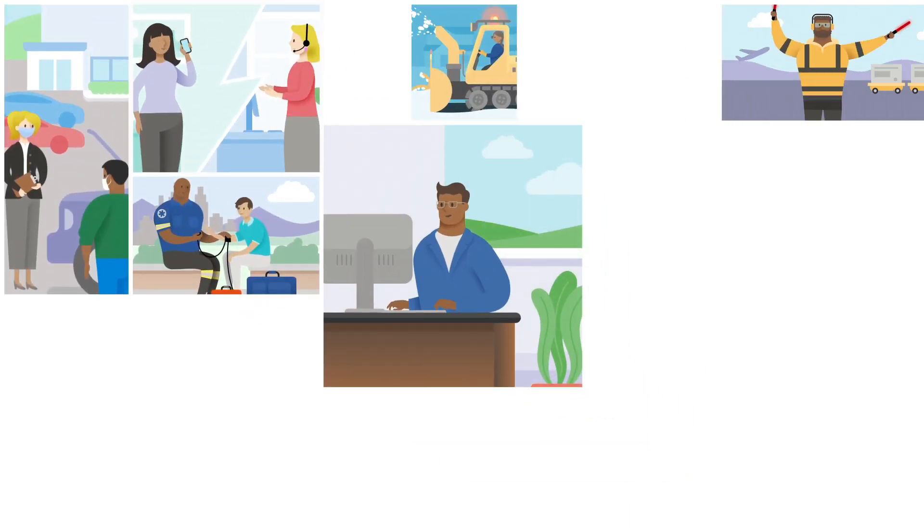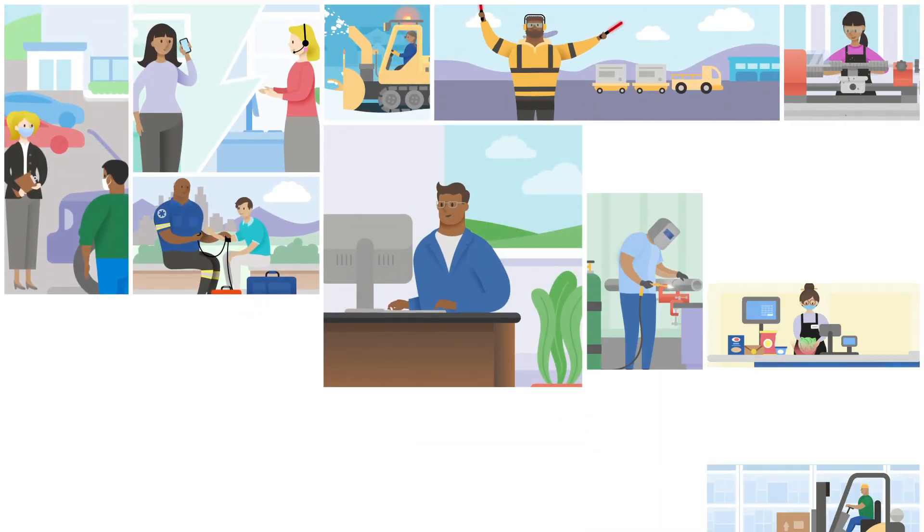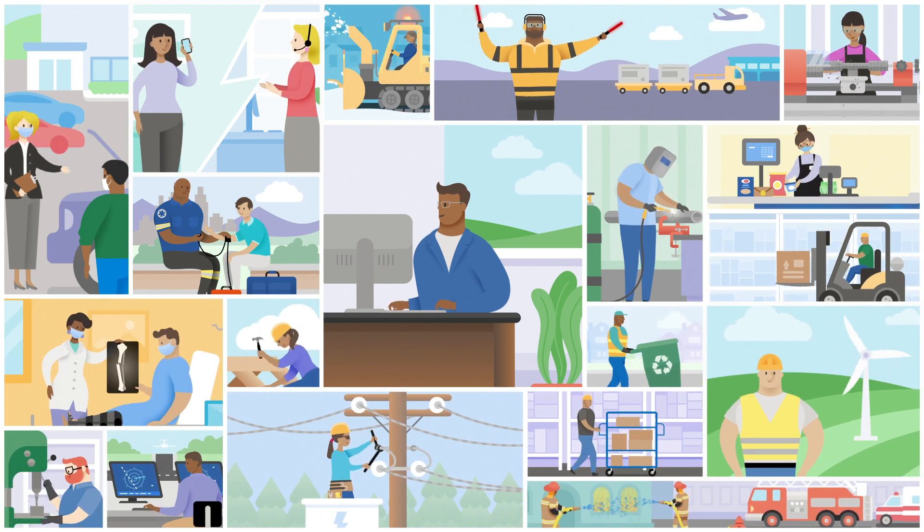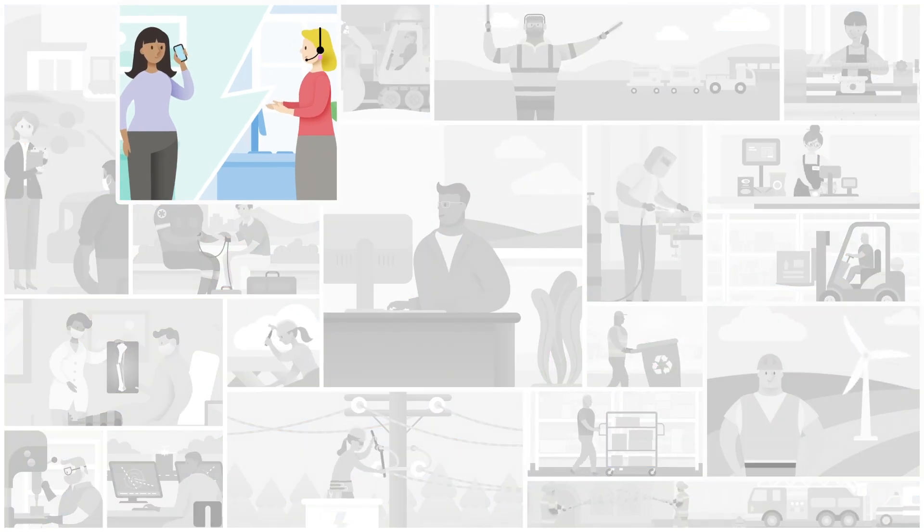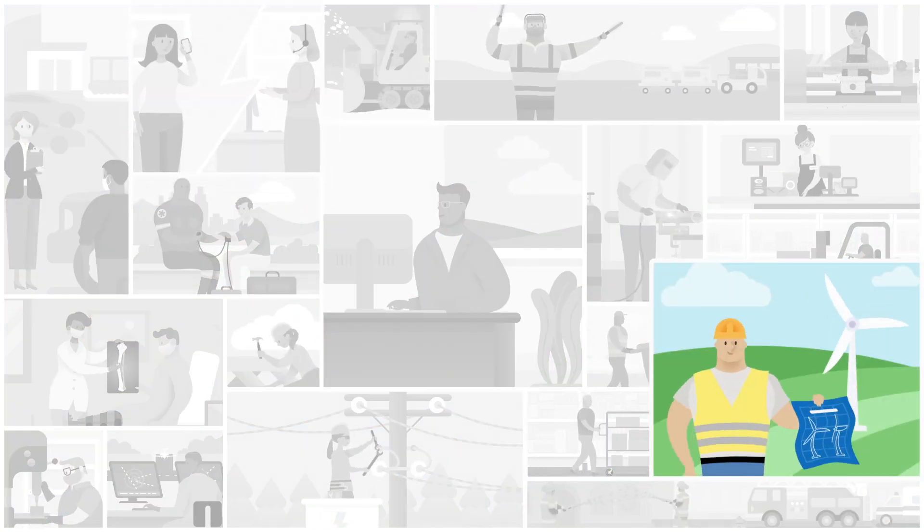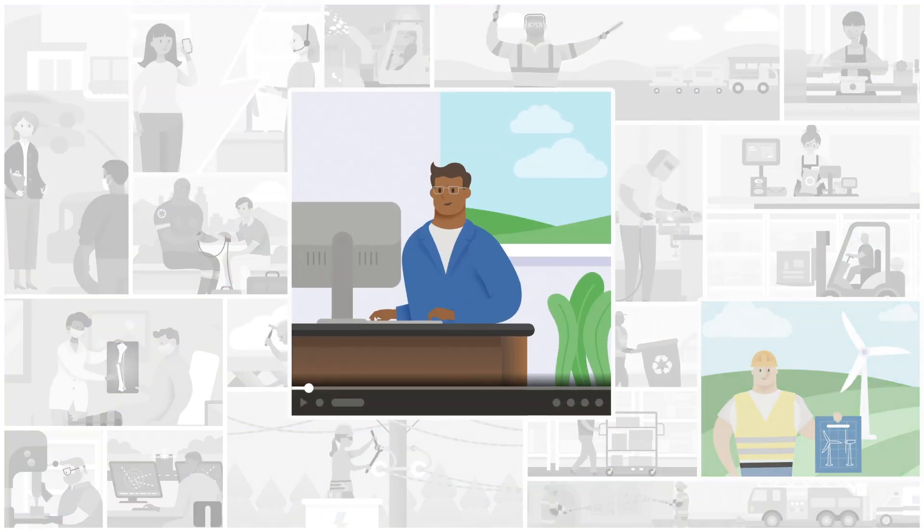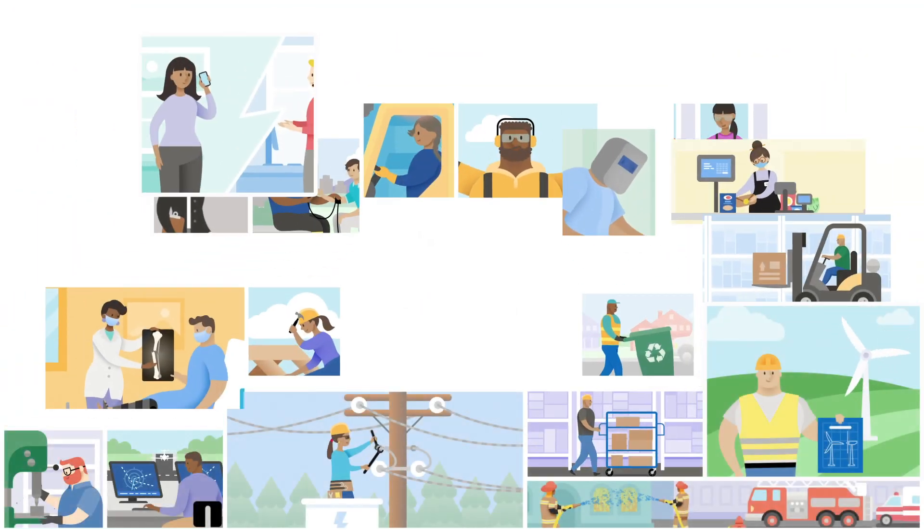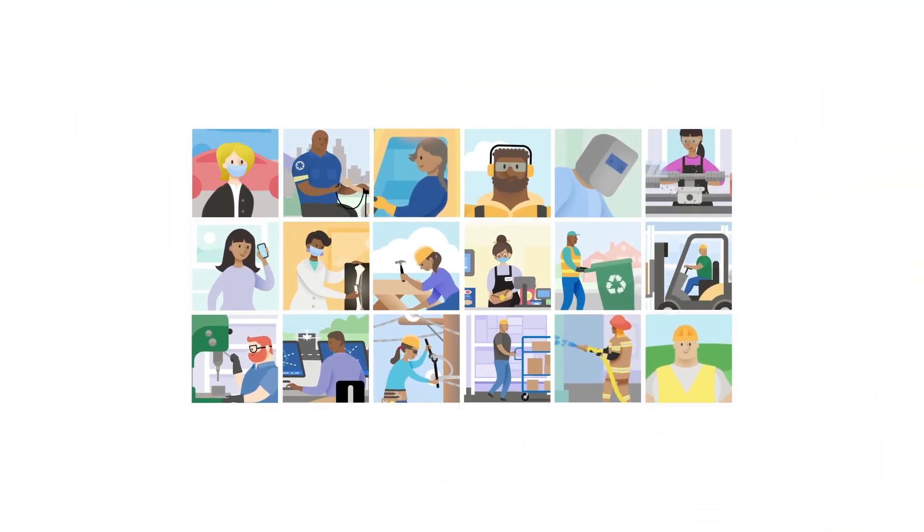Communities also give frontline workers a way to stay aligned and engaged with headquarters through conversations, announcements, and even virtual events. Turn your company into a community.